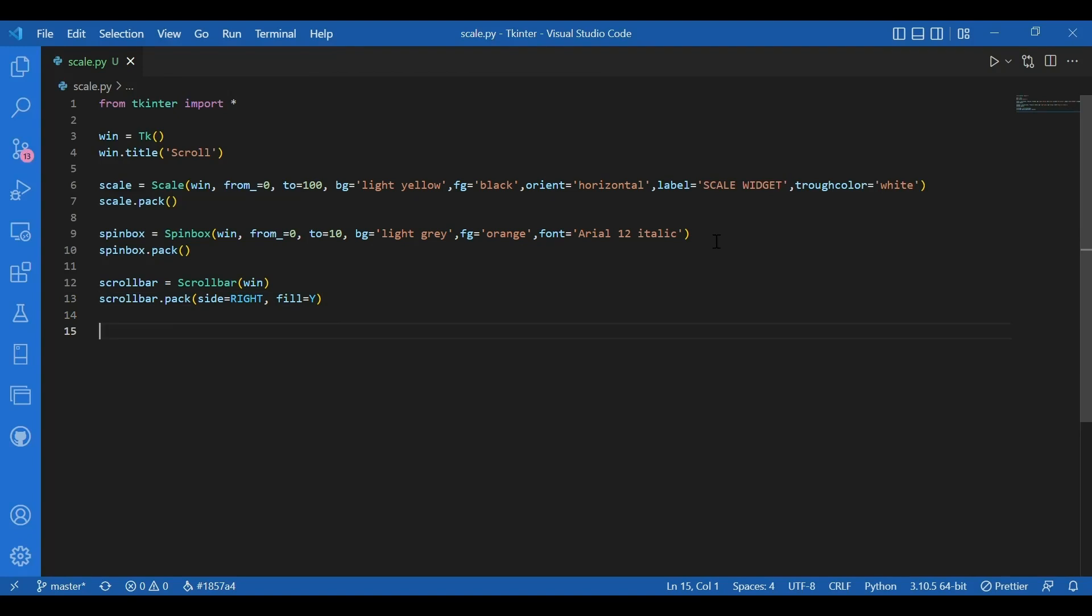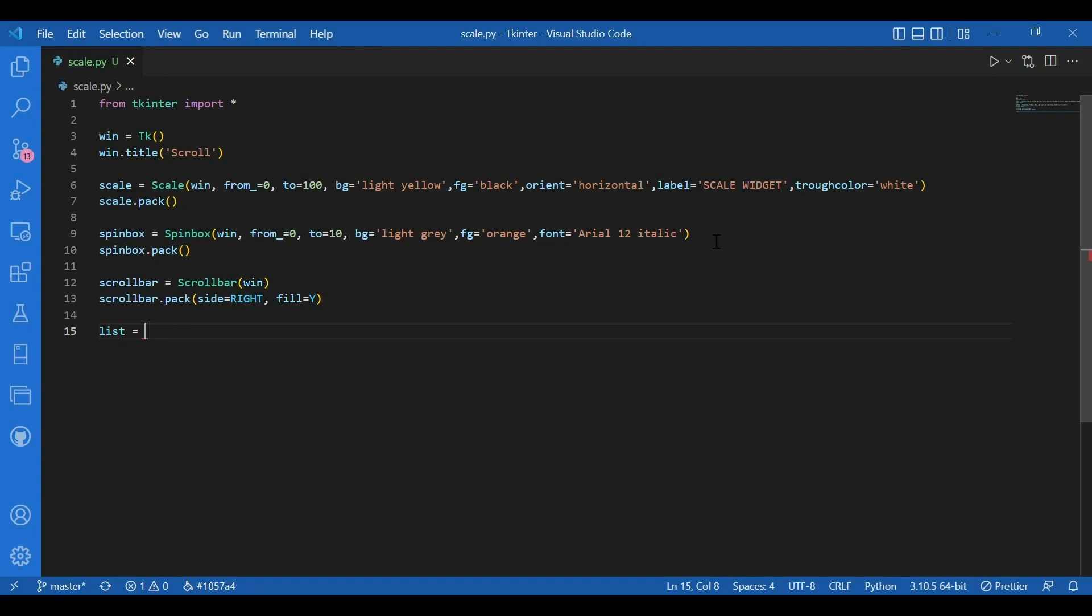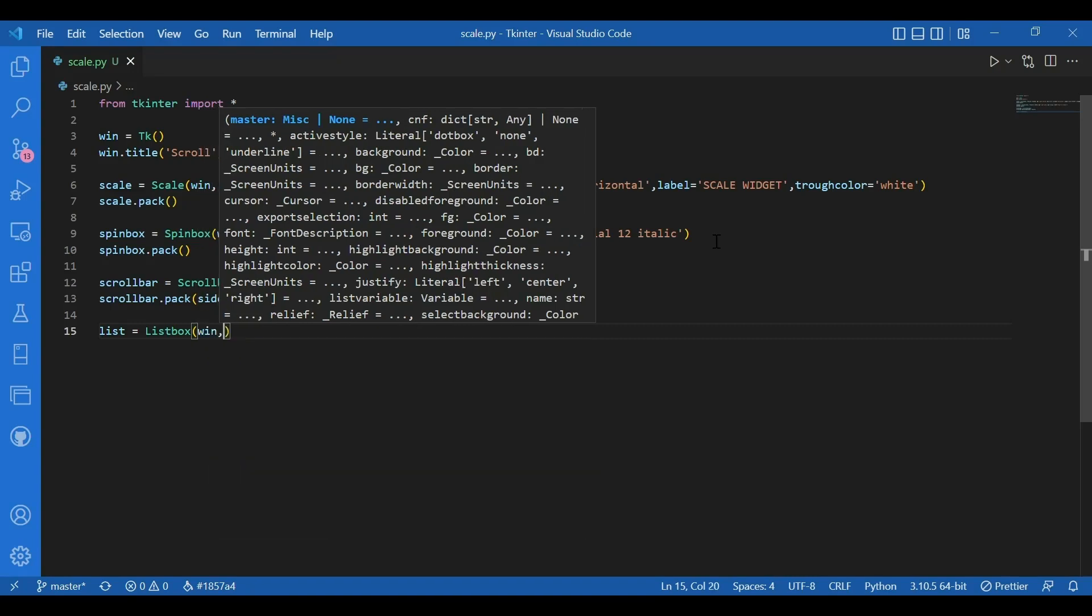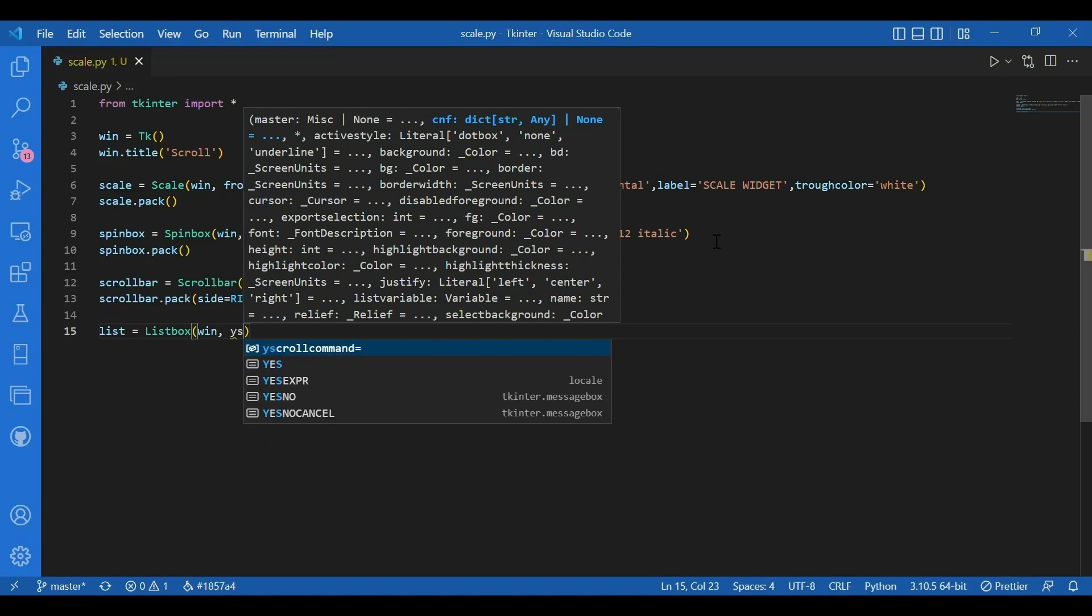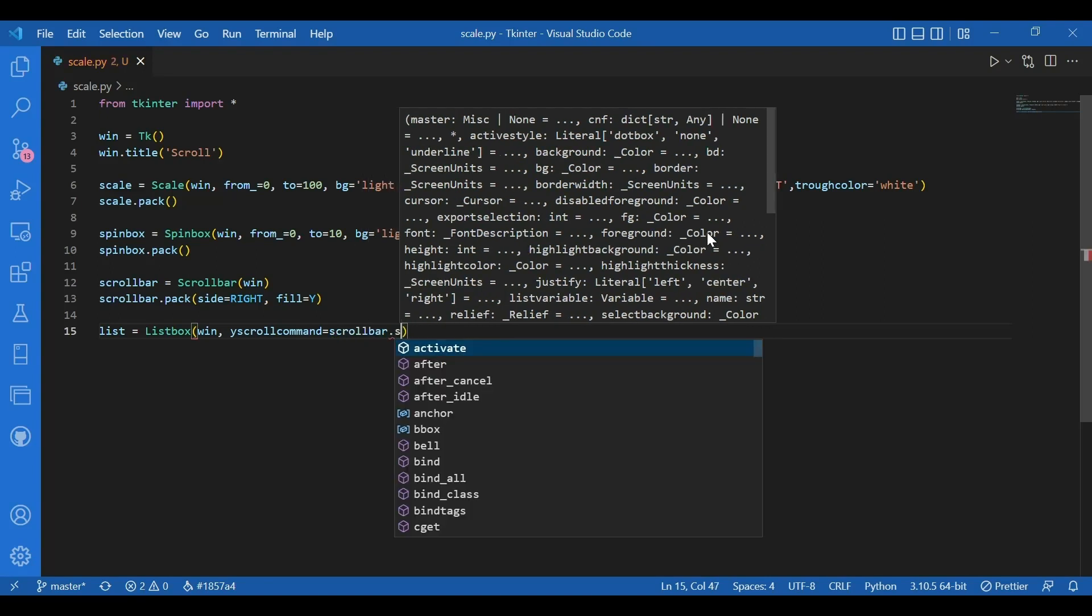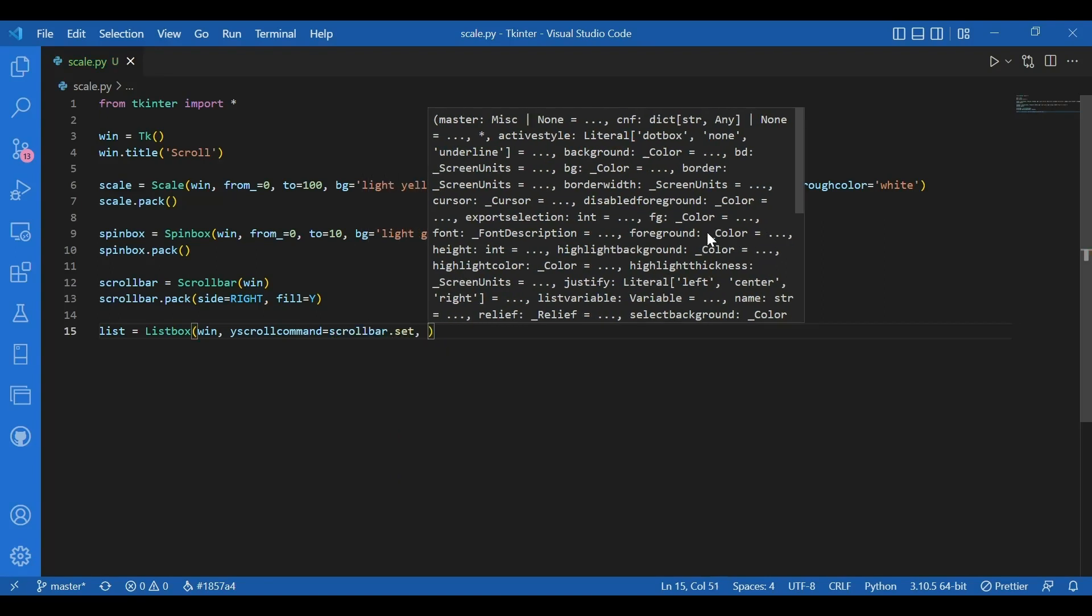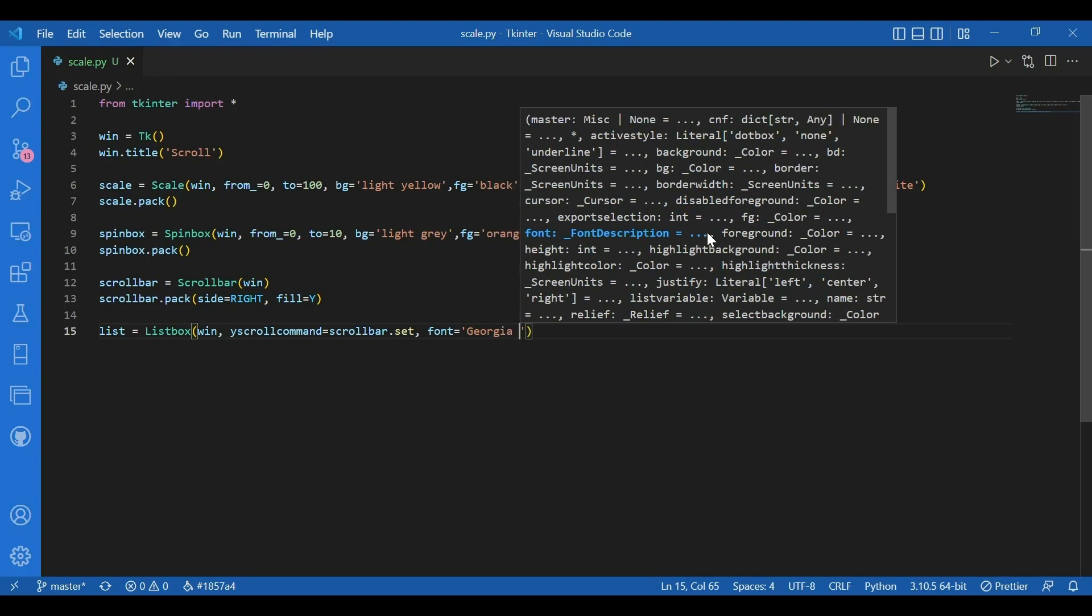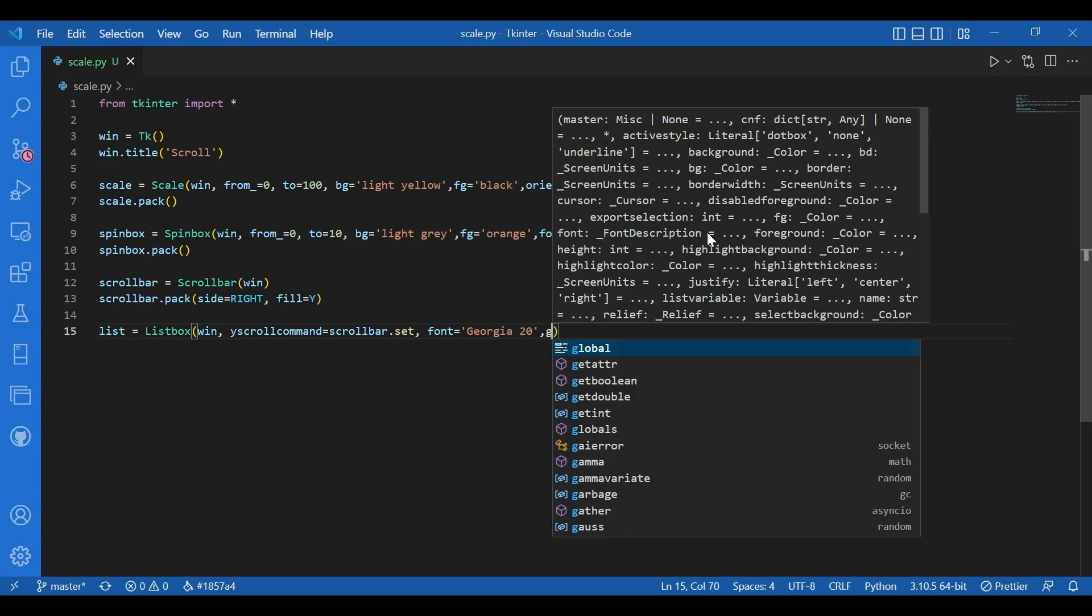Then I'll get my list. So I'll have this variable list equals list box. This is another widget. And win as master. Now what I want to do is I want to scroll through the list as I move my scroll bar. So I'll write y scroll command equals scroll bar dot set. So I'll set the values according to this y scroll command. Now I'll also give it a font. I'll give it to be Georgia 20. It's for the list. And I'll have the background color to be sky blue.